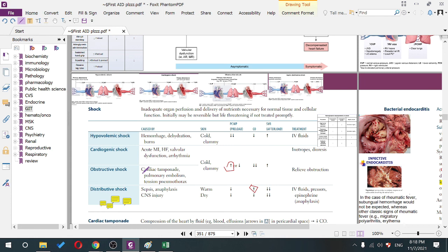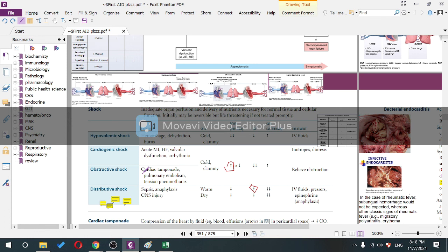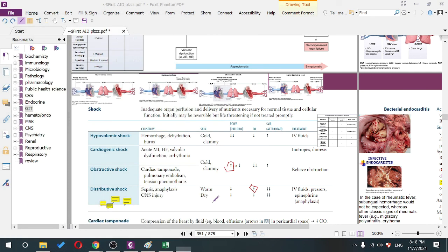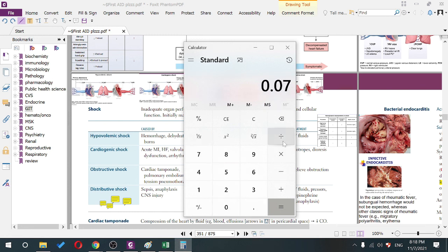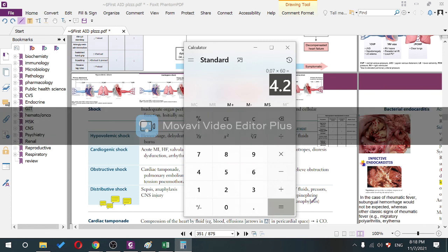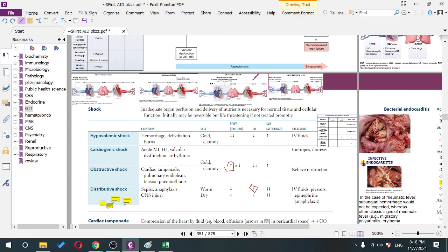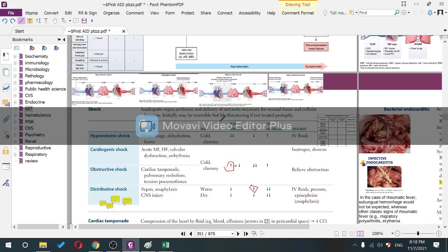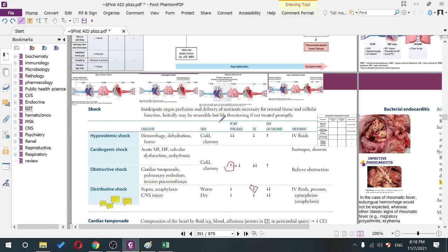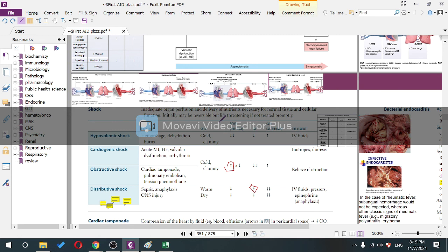Blood volume is about 5-6 liters, calculated as 7% of total body weight. Burns cause hypovolemic shock because blisters contain plasma — actual plasma of the blood. Massive burns across the body lead to significant fluid loss due to increased capillary permeability (increased Kf), leading to third spacing.